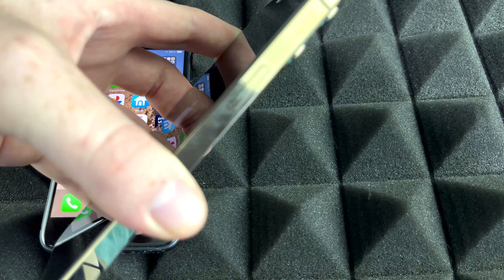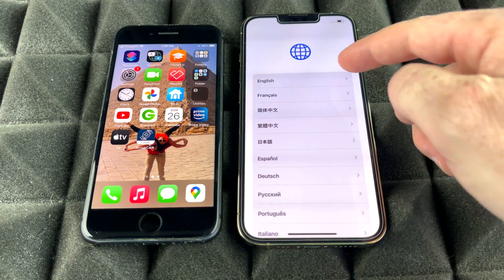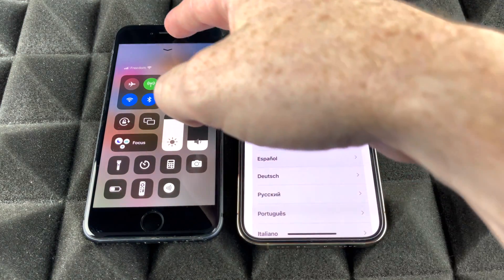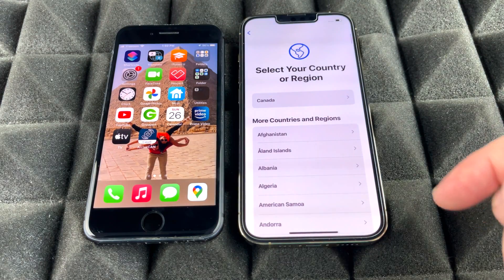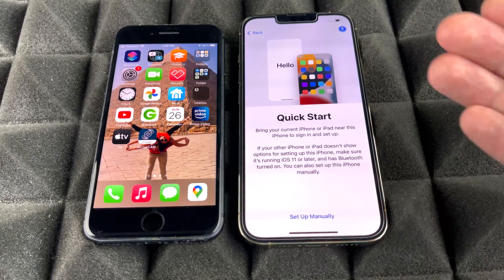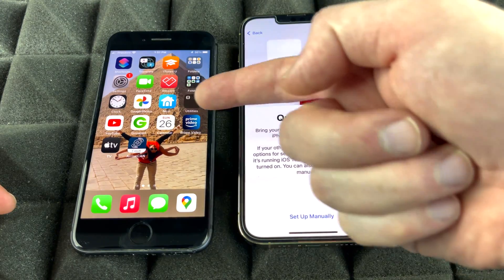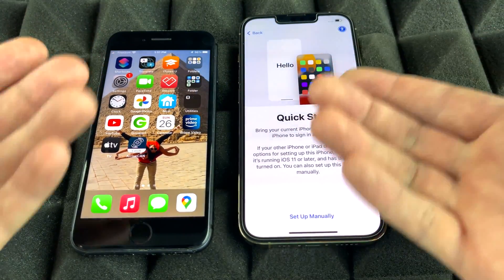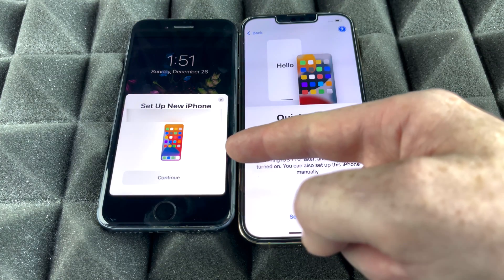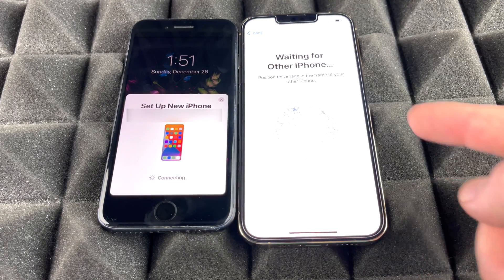We're going to turn on the new iPhone now and do a fresh setup. Press the power key, wait for the Apple logo to load, and make sure Bluetooth is turned on on your old phone. On the new phone, select your language and region, and then you'll reach the Quick Start screen.